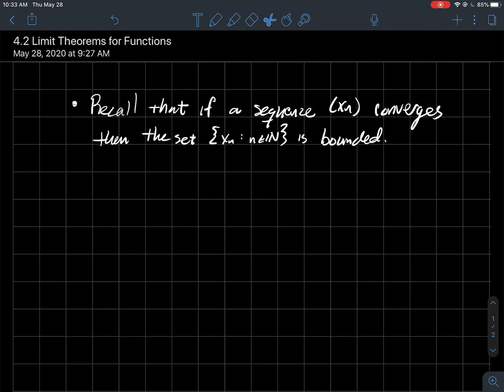Recall that a sequence, if a sequence converges, then the set of its points — the sequence — is bounded.